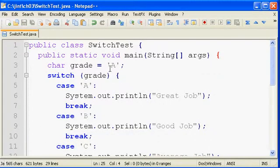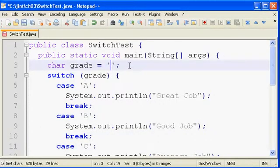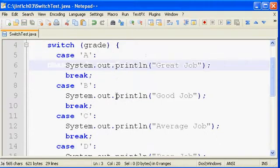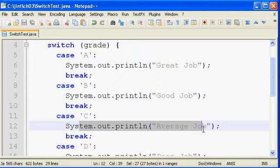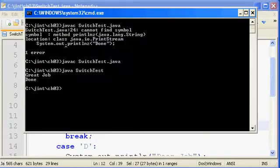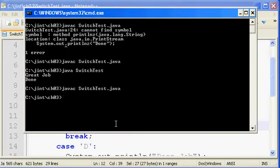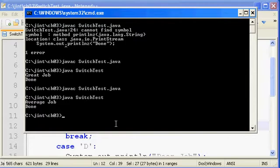If I switch this to a different grade, maybe I'll make this a grade of C, we'd expect that it would match on C and print out average job here. We'll verify. We're in the compiler. And there we go. Prints out average job, doesn't check anything else, and then jumps out of the switch.